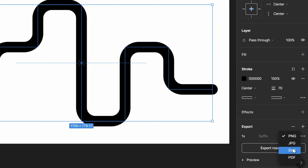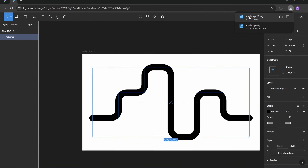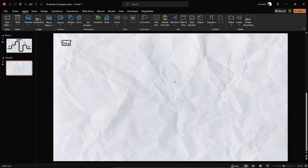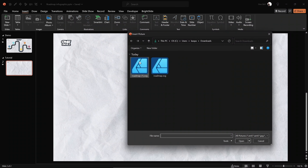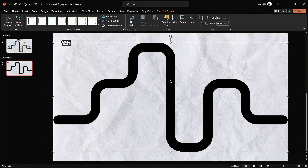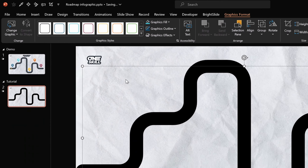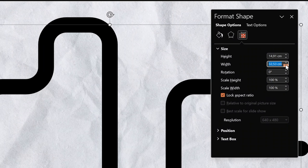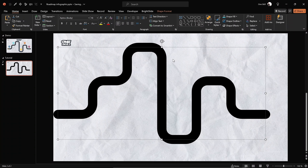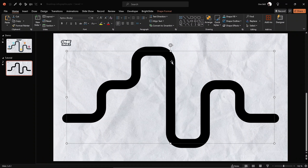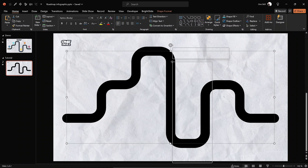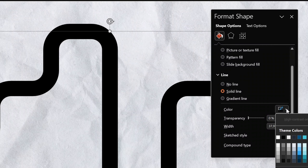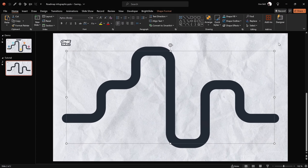Now we can get back to PowerPoint and finish designing this awesome infographic. Go to the Insert tab, go to Pictures, and look for the SVG file we just exported from Figma. Let's convert this to a shape so that we can edit it. Lock the aspect ratio and set the width to 30 centimeters. Align the shape nicely in the center of the slide. In Format Shape we can see it's actually a line, and we can change its color.